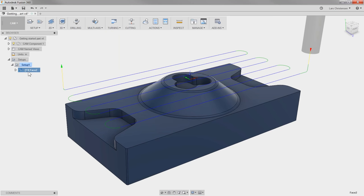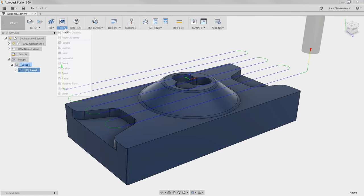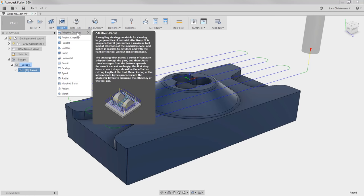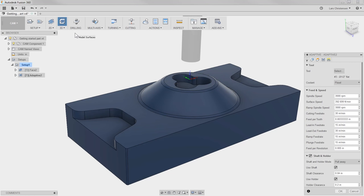So this was a 2D Facing operation. The next toolpath I'm going to use is a 3D Adaptive Clearing. I click on that and again you will see the five tabs are the same.